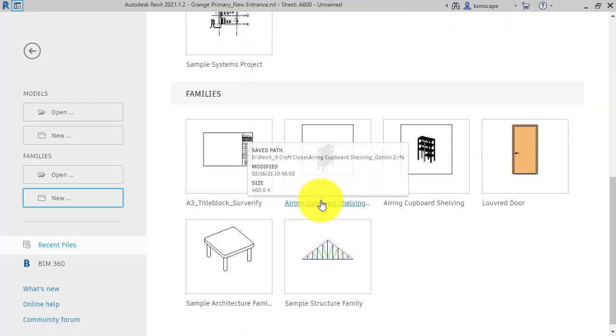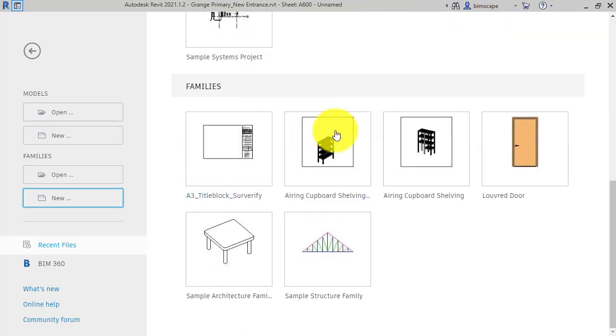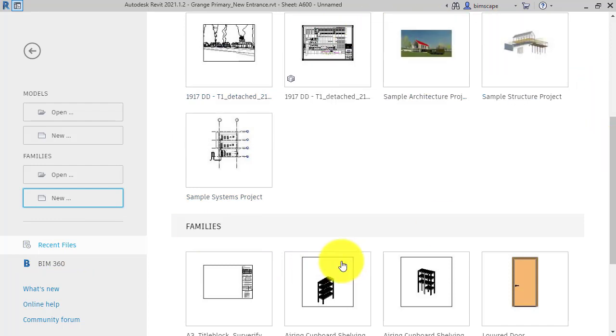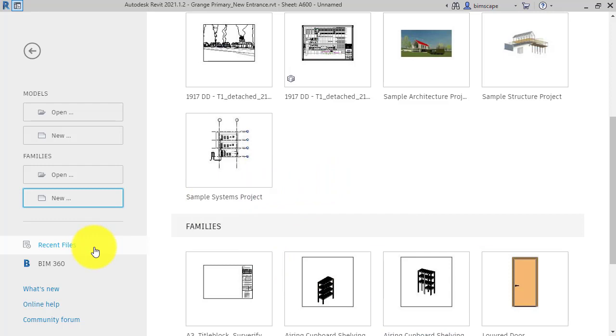Moving back to the left-hand side, that takes us back to recent files, brings this up here. Now if you do have a BIM 360 account with Autodesk, clicking on this here will open the browser for all your BIM 360 projects.